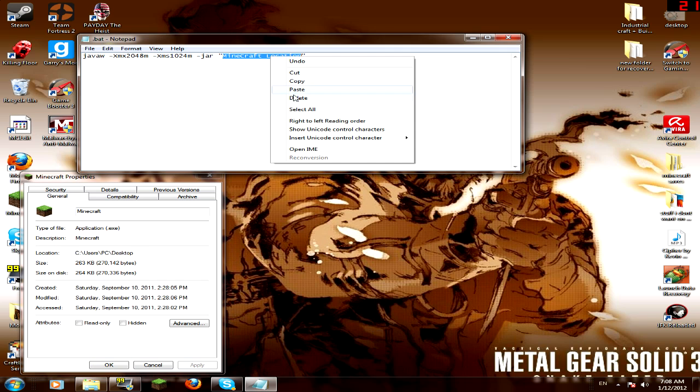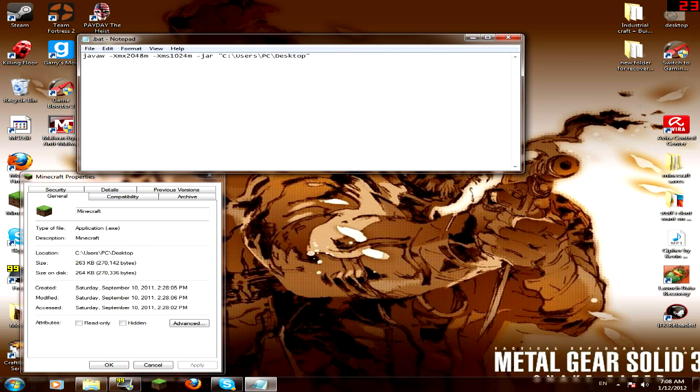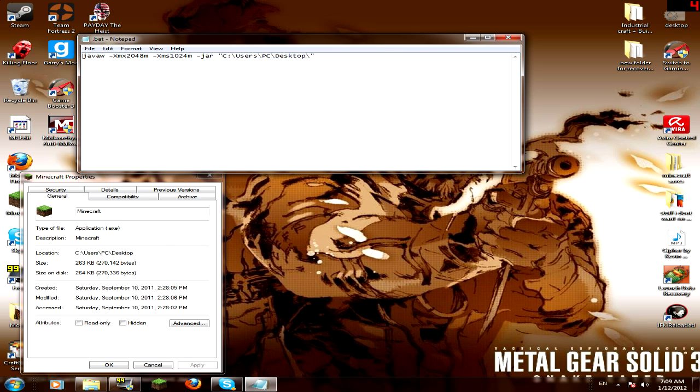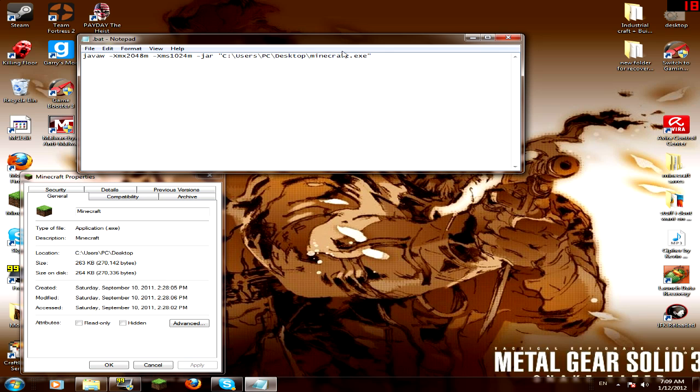And then you either delete that and paste this on top of it. You know, what you want to do is do a slash, a backslash. And then what you need to do is here. And then do Minecraft, and then do .exe because it's a shortcut.